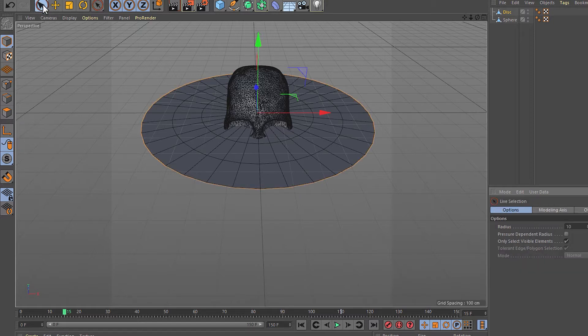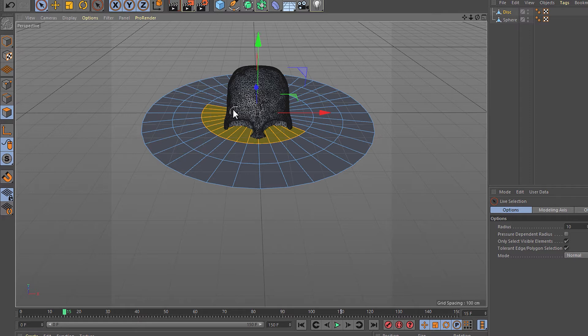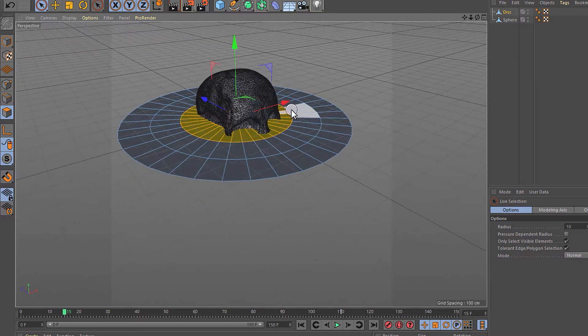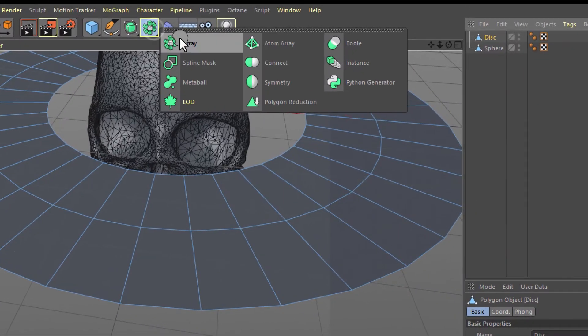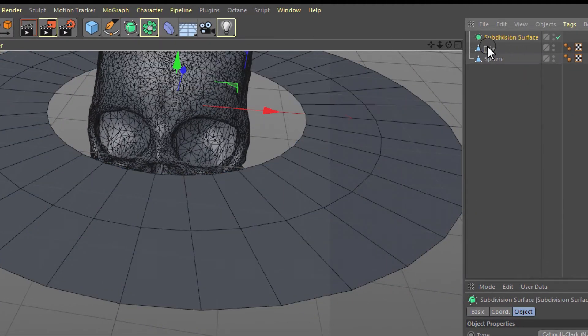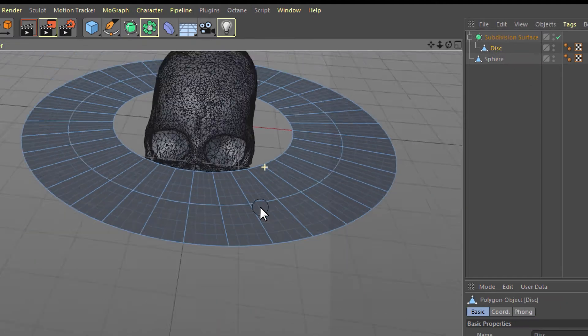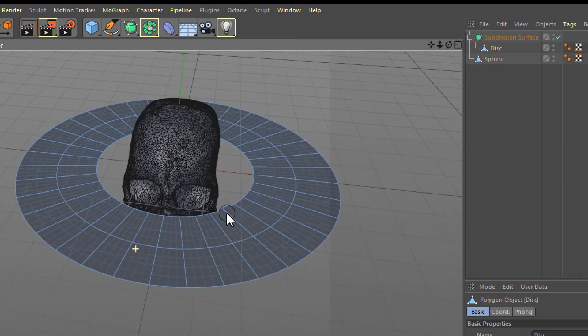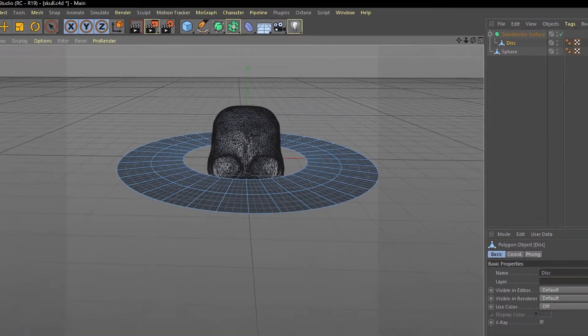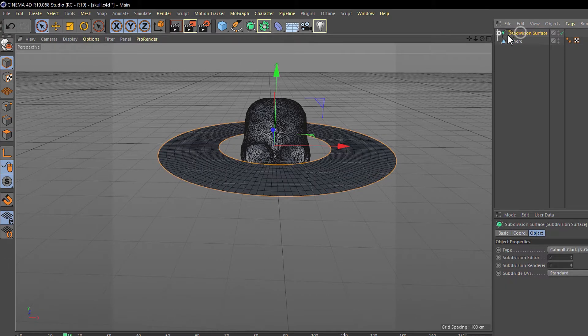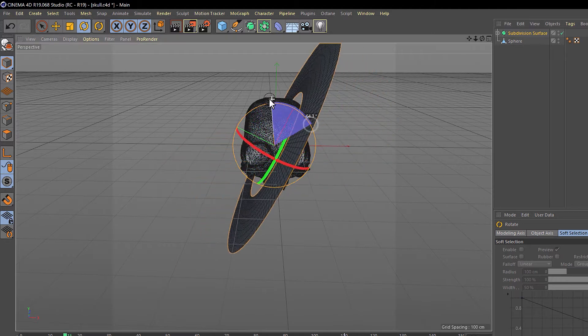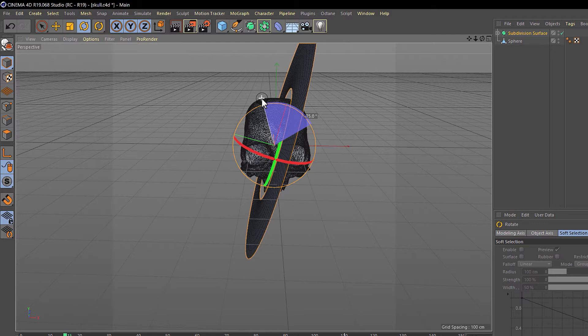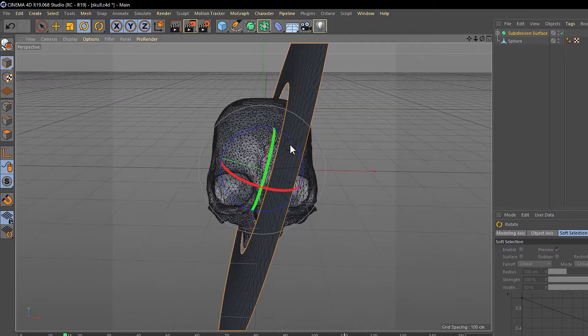Now we go to the live selection tool and selecting the polygon mode, we are selecting all the inside polygons and delete them. Now we're going to create and apply a subdivision surface. The disk is on the subdivision surface and we're going to rotate this one, something like that, maybe 75 degrees. This position is variable, you can experiment with it, but I think it looks good like that.